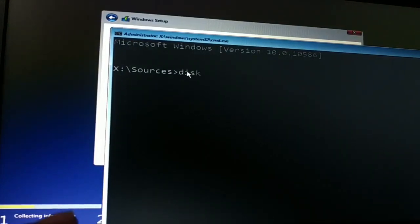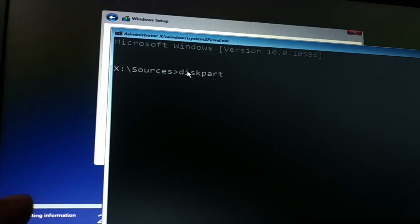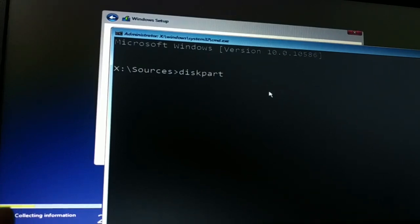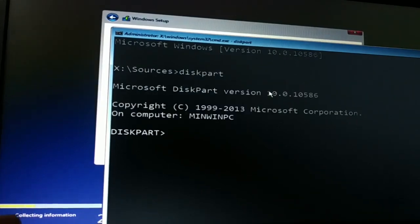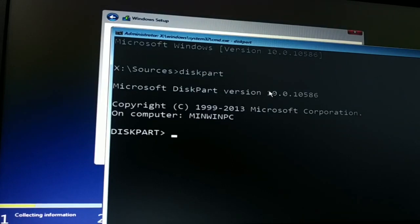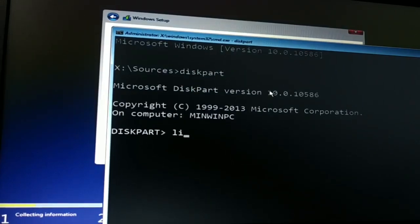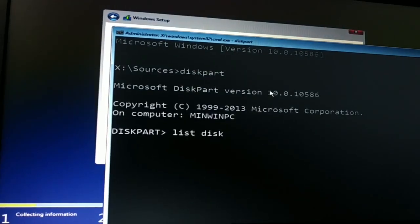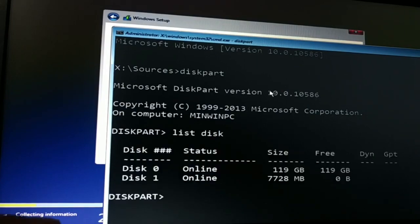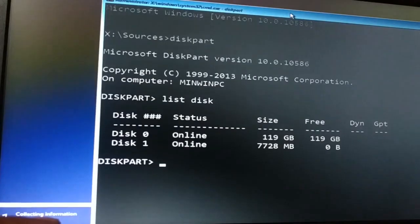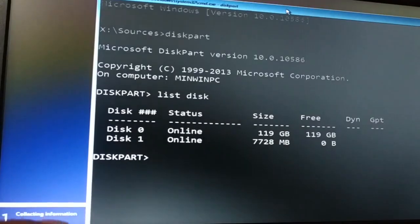Now we'll go inside diskpart. Type it D-I-S-K-P-A-R-T, press Enter key. Now once you've typed diskpart, you have to check your list of disks. This will show you the list of disks. You can recognize your disk with the size.